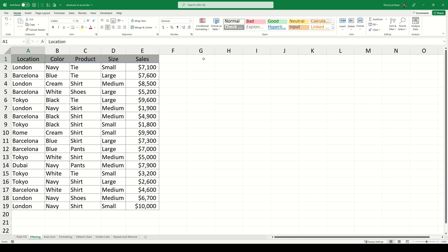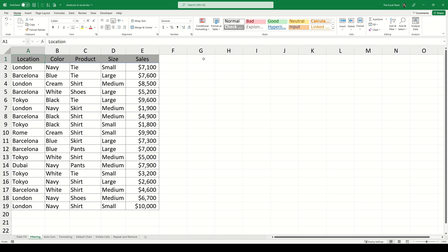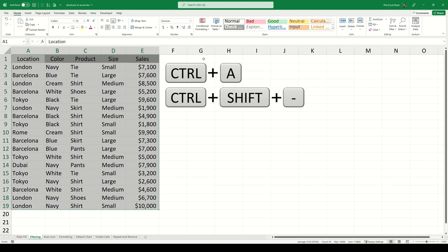Remove all borders. If you would like to remove all of the borders within your current dataset, you can press the shortcut Ctrl-A to select the entire dataset and then use Ctrl-Shift-underscore to remove all of the borders.